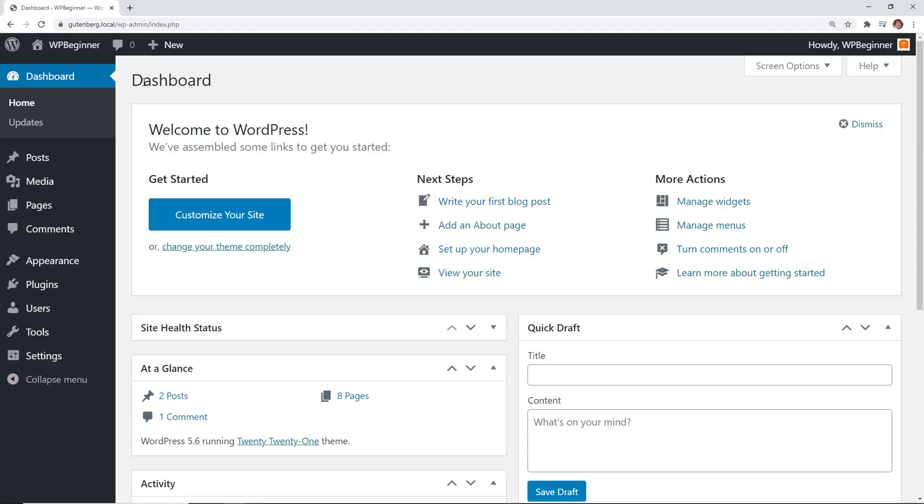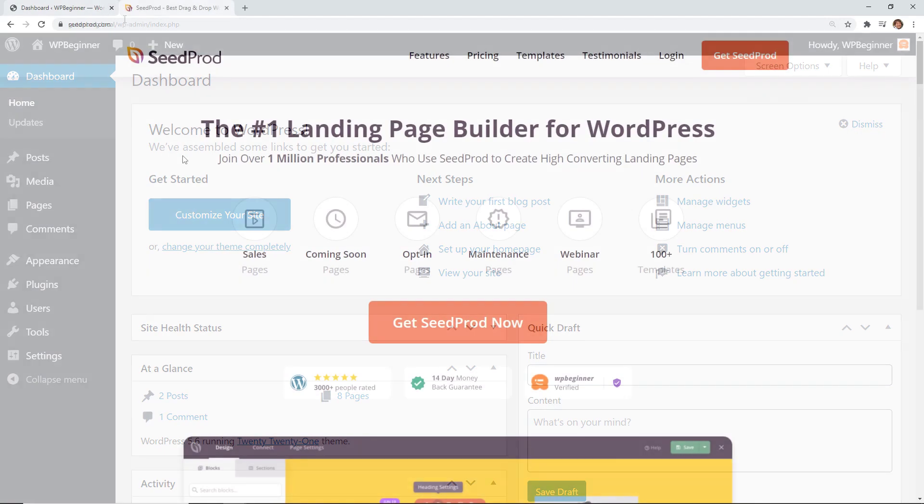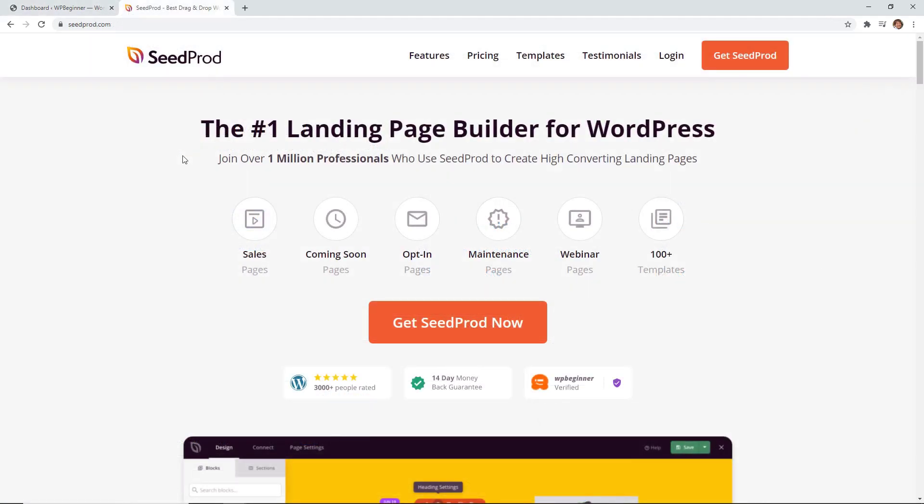To get started on our site we're going to head over to our WordPress dashboard. To quickly create the landing page we're going to install a plugin called SeedProd. SeedProd is an amazing landing page builder for WordPress. It takes all of the headache out of creating a landing page and just makes it super simple to get started.